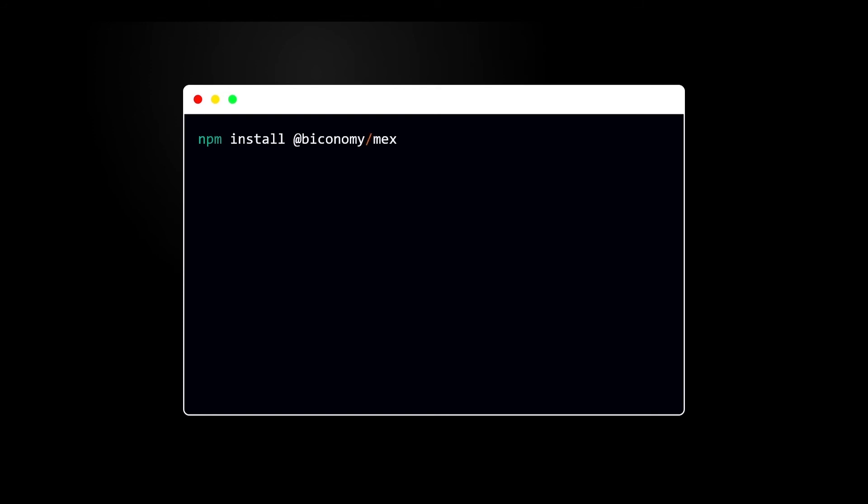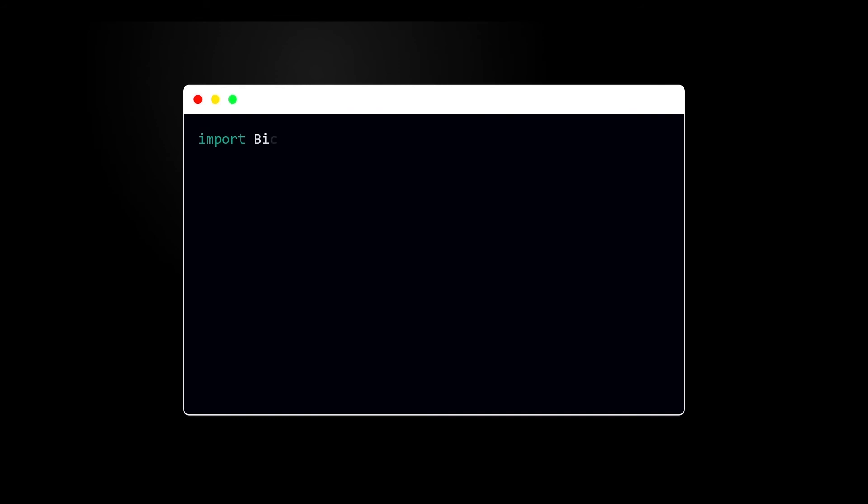First, let's install the SDK in your project. After the SDK is installed, the second step is to import Biconomy in your code.